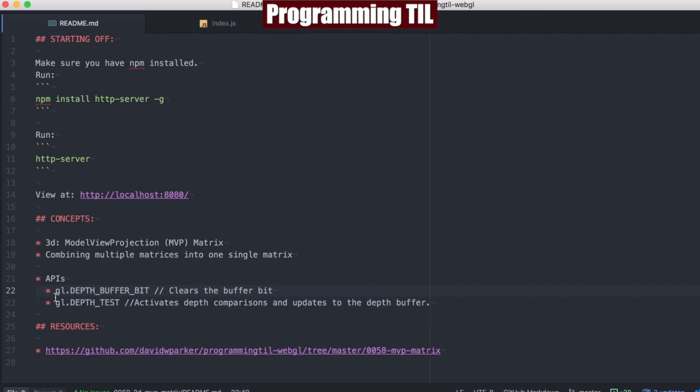We're looking at a couple of APIs since we're looking at the perspective still. We're going to be using the depth buffer bit, which clears the buffer bit, and the depth test. So let's get started.